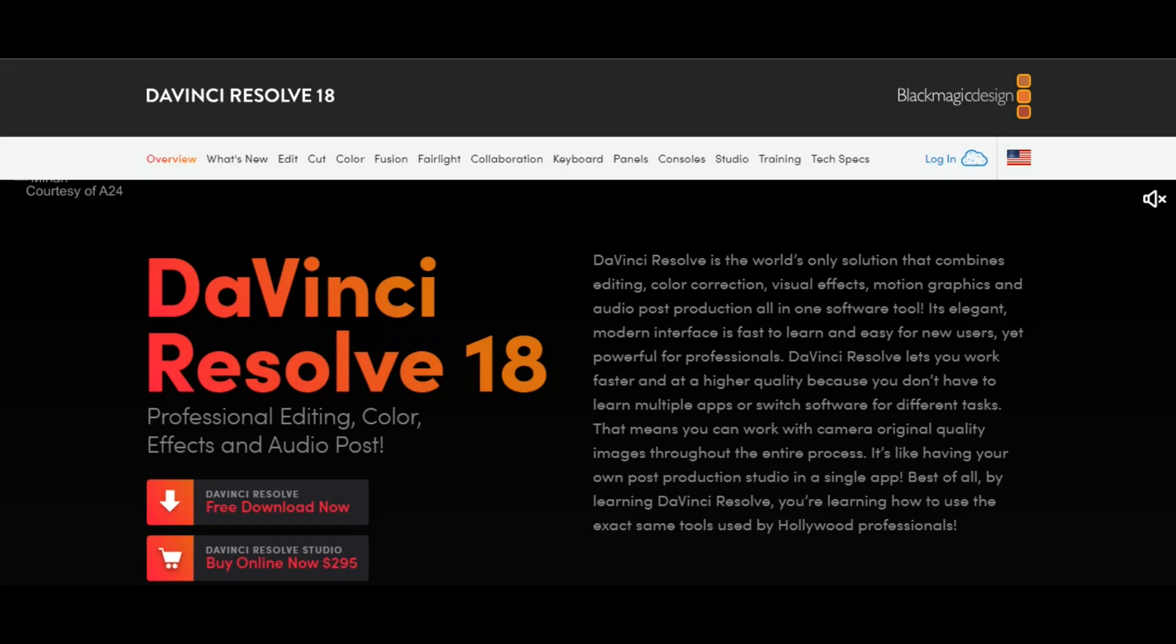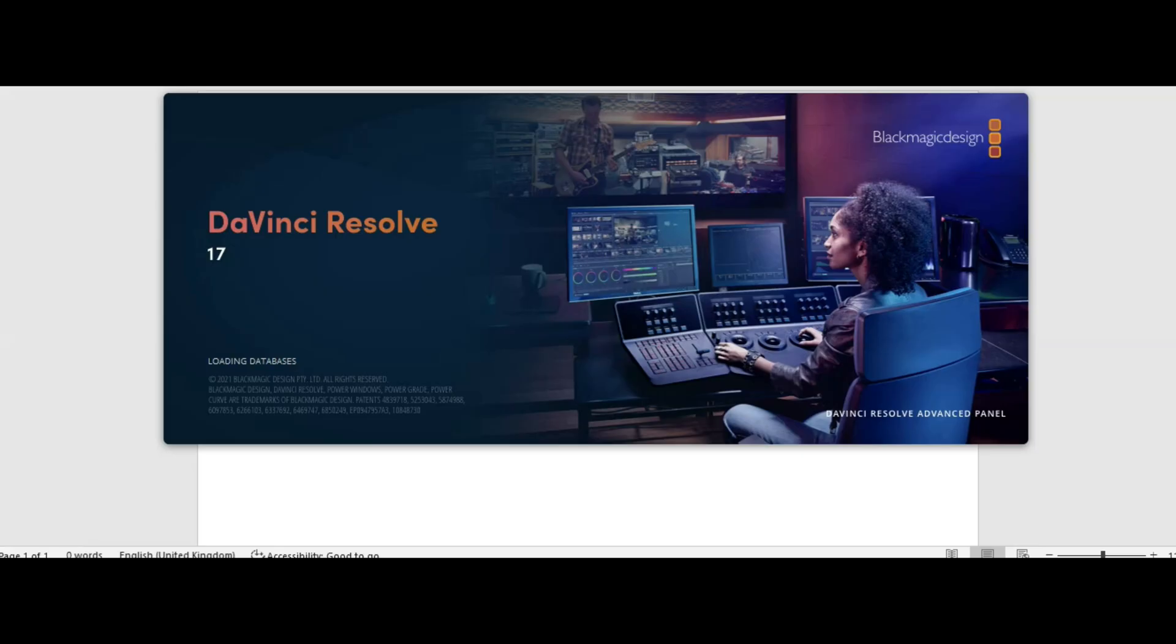then allow me to happily introduce the next editing software which is called DaVinci Resolve. I know it sounds like a part three of a hit movie and don't feel bad if you confuse it for one when you get it started up because it actually does look like a great piece of work.